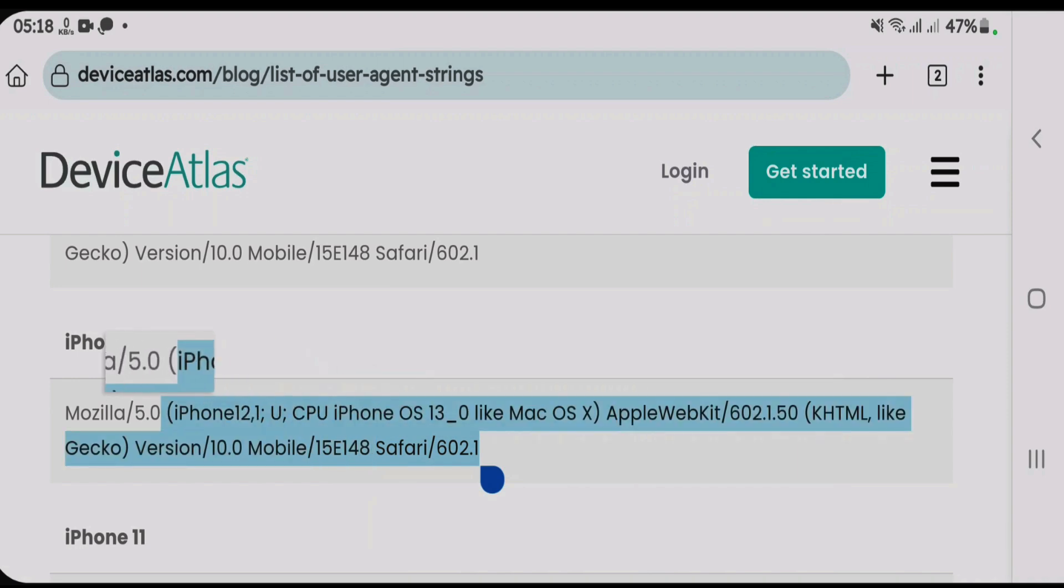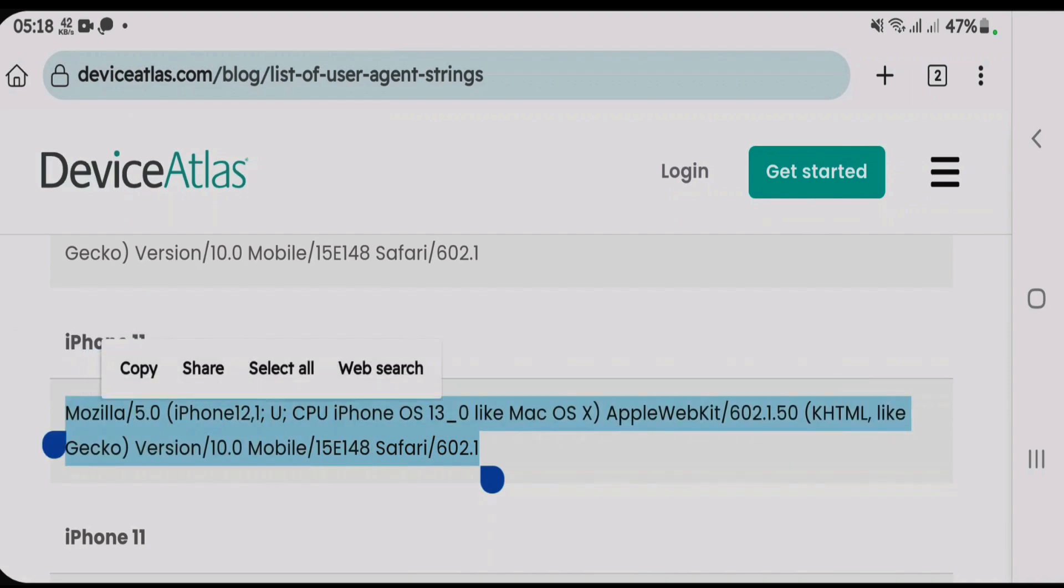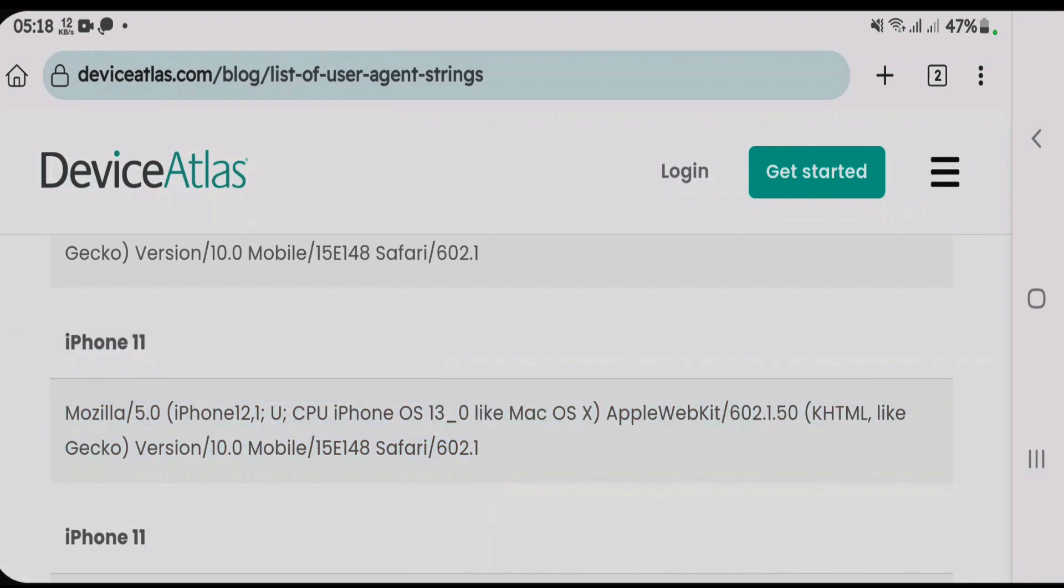And copy this whole user-agent string from here. You're gonna make sure that you copy the full user-agent string. Copy. Once you've copied the user-agent string, go back to Mihan.